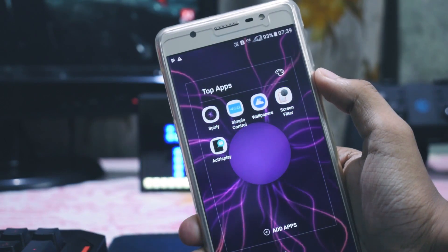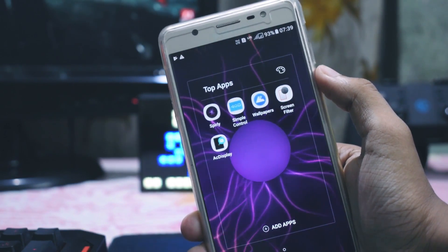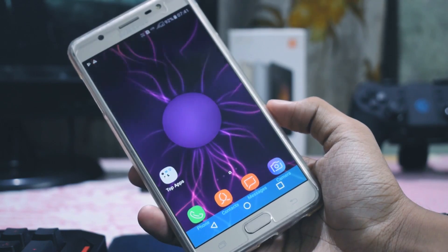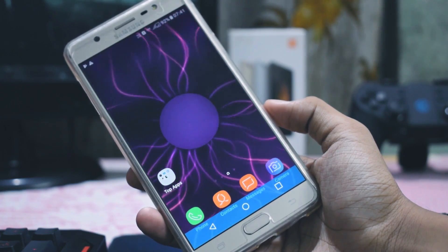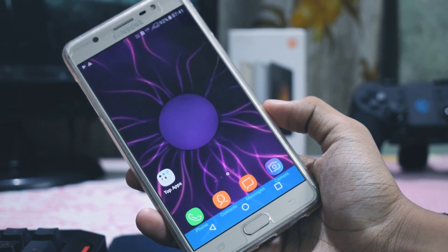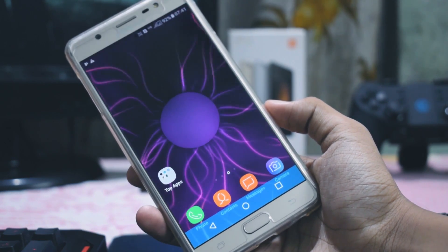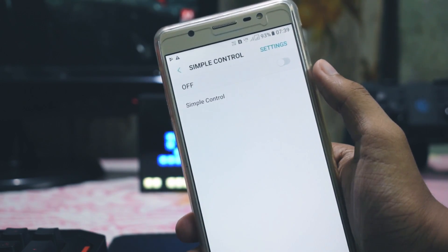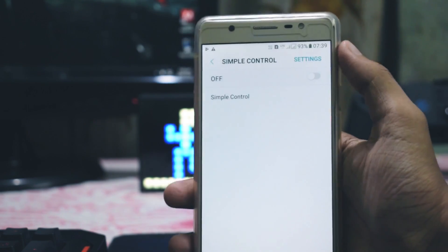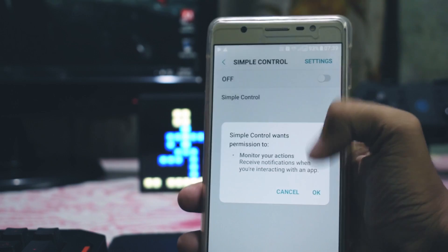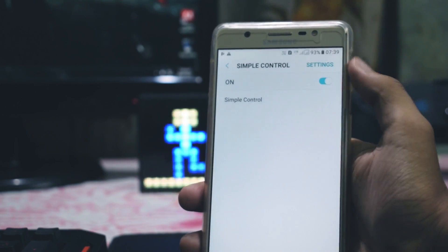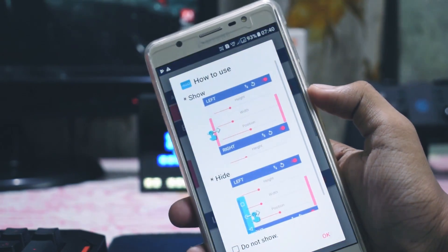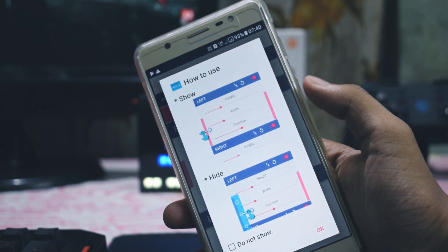Next we have an application called Simple Control. What this app does is it creates an on-screen navigation bar on the screen itself if you don't have one. Setting this bar is easy — you just need to visit the accessibility section of your smartphone, then turn this application on and that's it. This application is very useful if you have broken your touch buttons, so go ahead and give it a try.